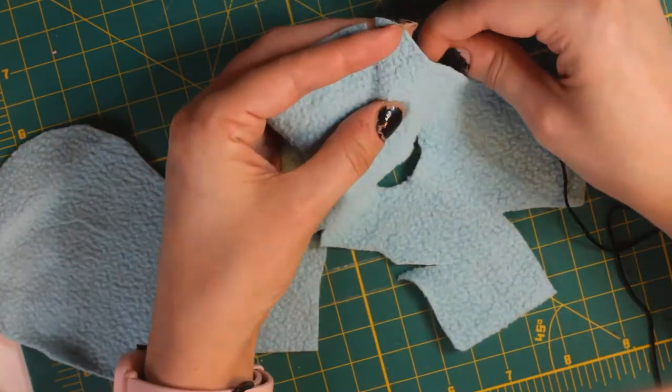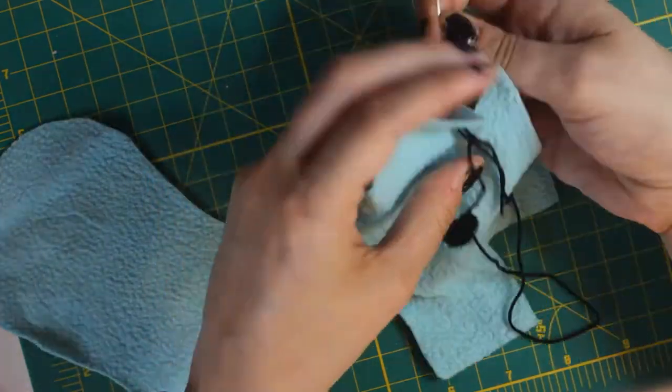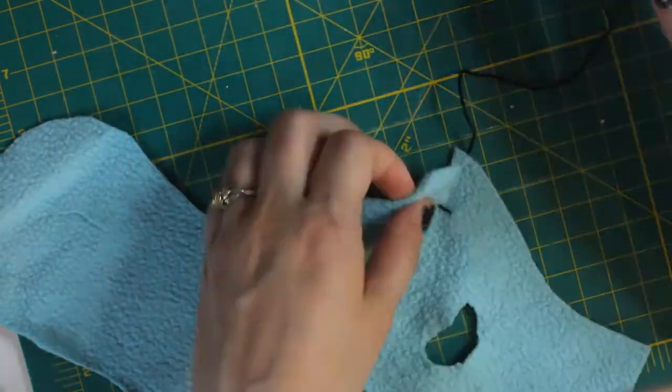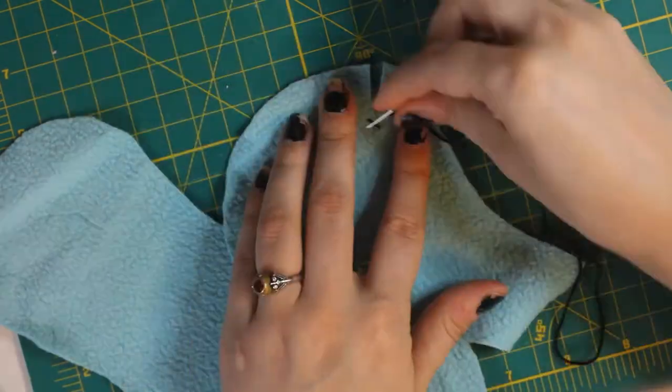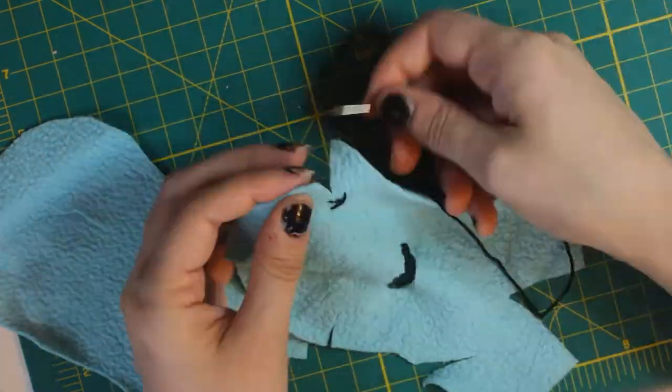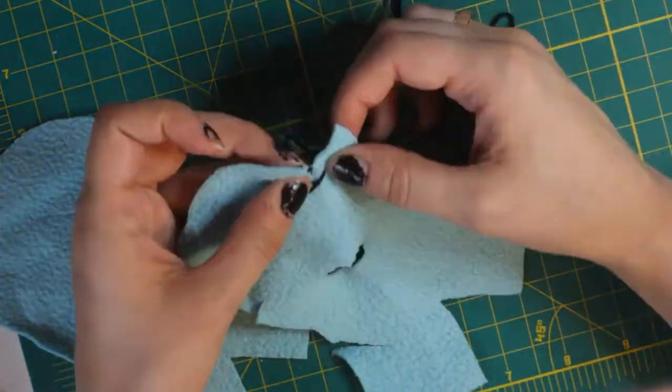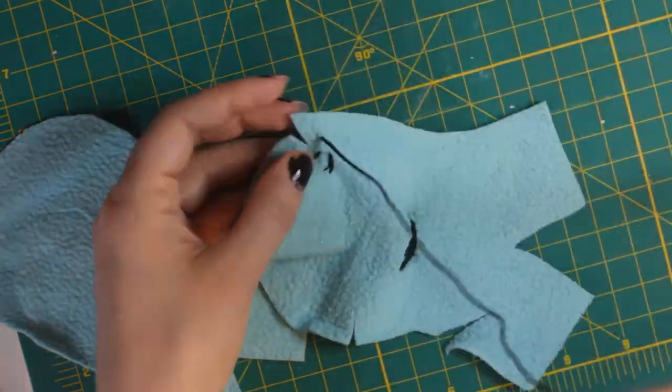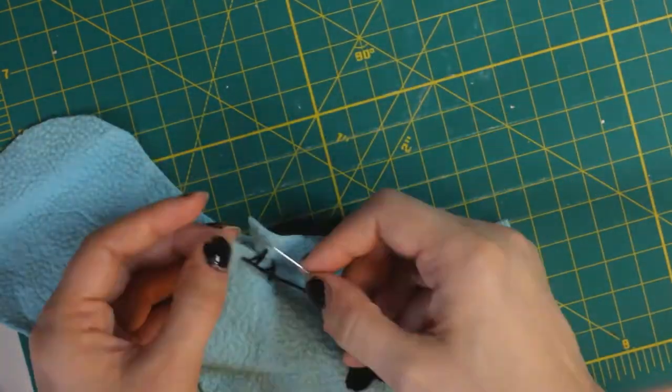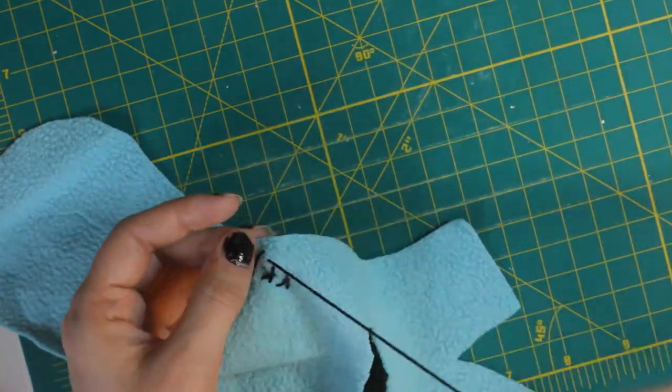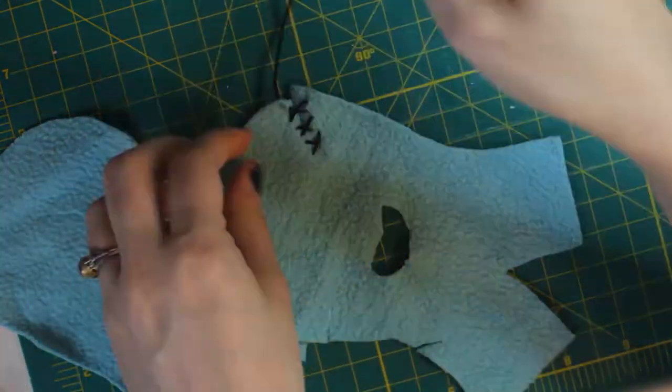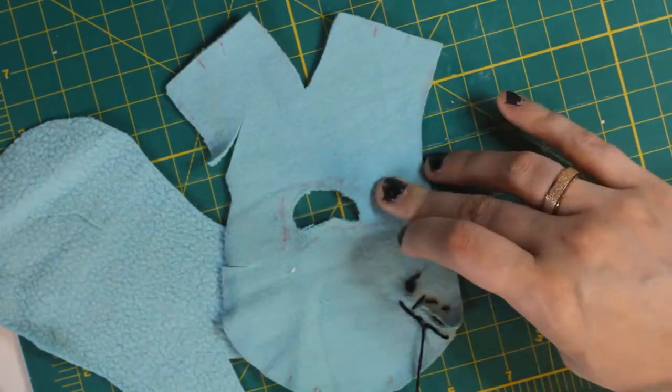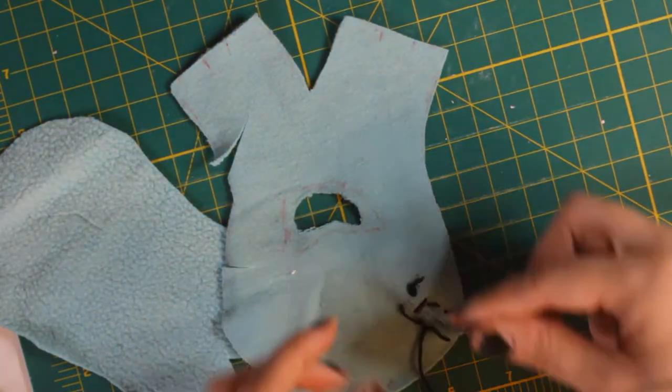And now I'm going to sew them back up using embroidery thread. And I decided on embroidery thread because it's a lot thicker than sewing thread, and I really want this to look like a kid basically sewed this up. So it's really messy, it's really inconsistent, really thick and kind of obnoxious looking. And I'm just sewing giant X stitches.